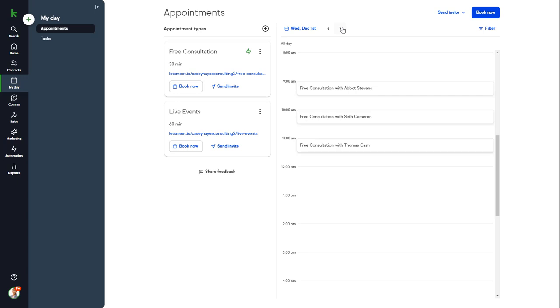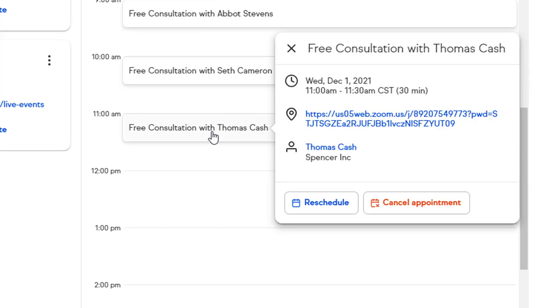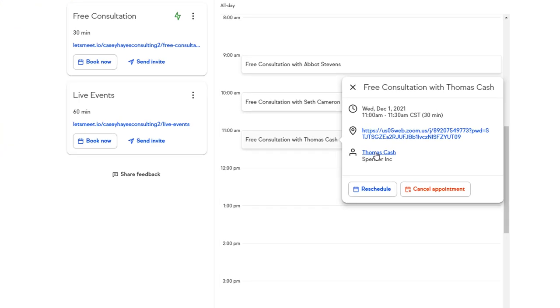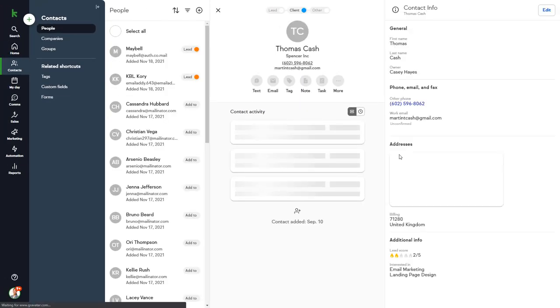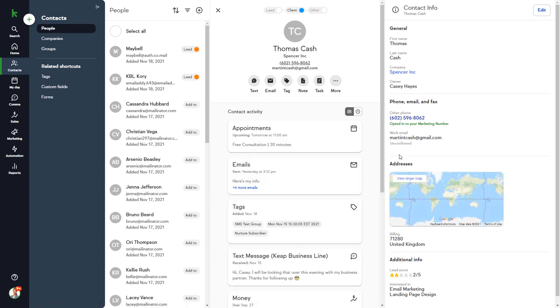We have a free consultation appointment with Thomas Cash at 11 a.m. Let's click on this appointment to view some details about Thomas. We'll go into much more details about appointments later in the video, but let's take a deeper look at contact records in Keep.